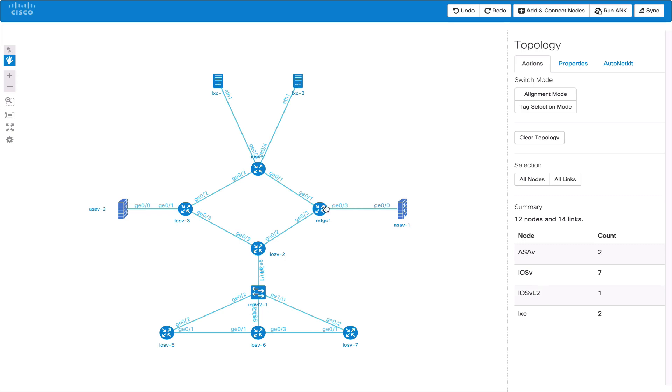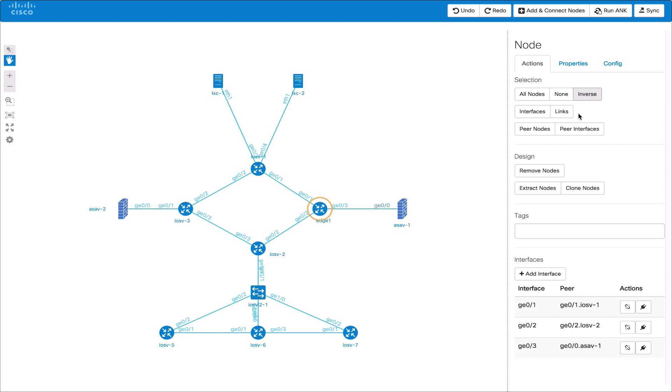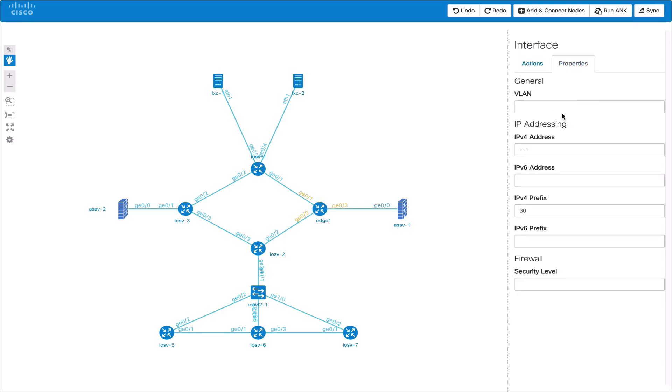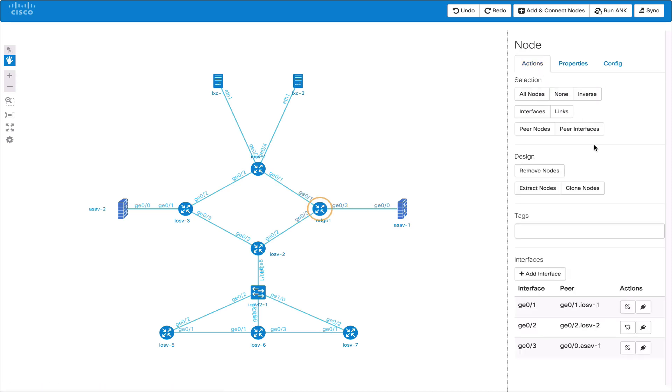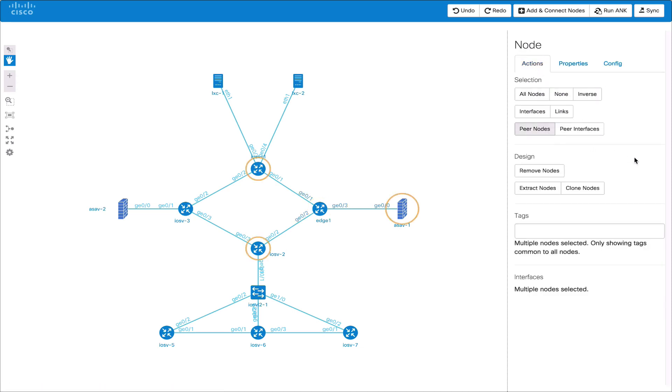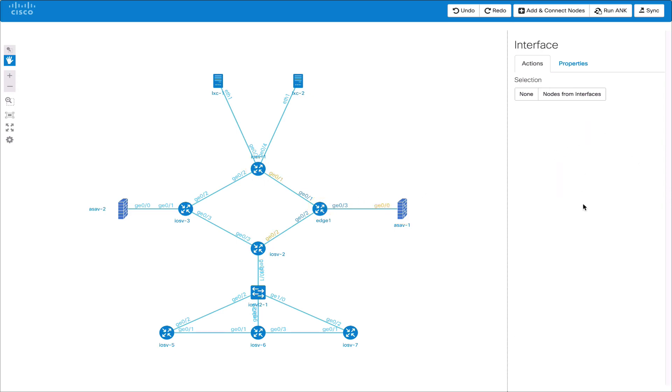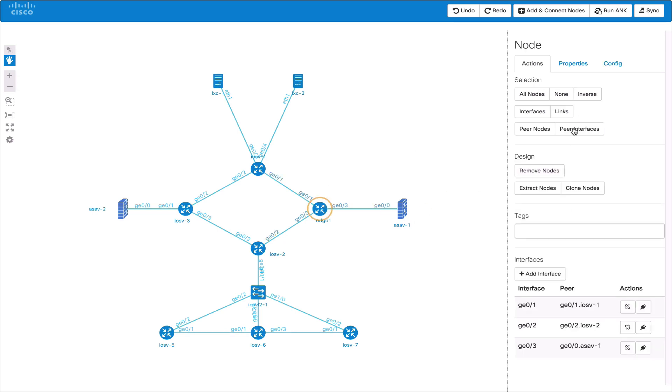We can click on a node and then use the other selection options such as the inverse to select all the other nodes or inverse again to select itself. To select the interfaces from the node to set properties or perform actions on. To select the node from the interfaces selected. To select the peer nodes of a node or to select the peer interfaces at the remote end from that node. This can be powerful when setting firewalls.